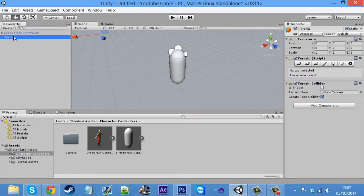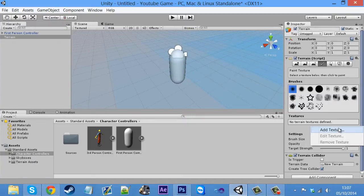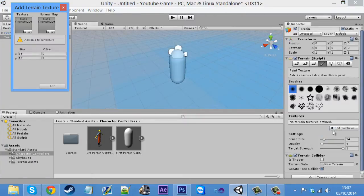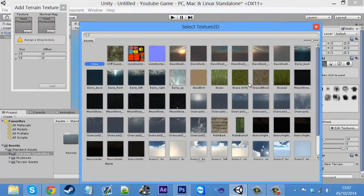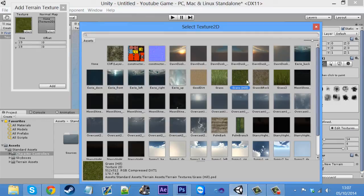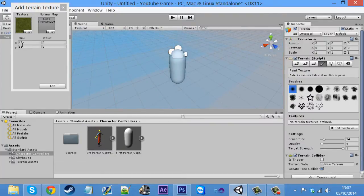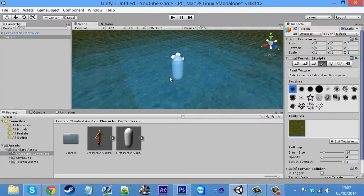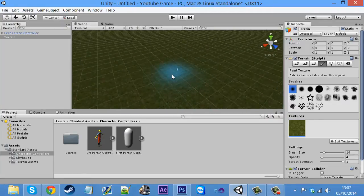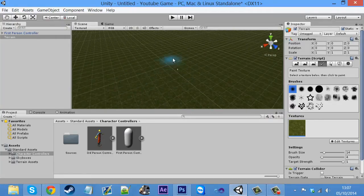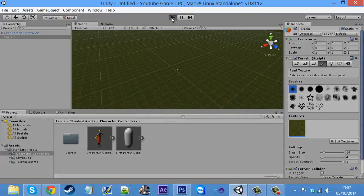So if we click on terrain here, and come over to here, and click on paint texture. If you can edit textures down here, and add a texture, and select one. For now, I'm just going to use the default textures that it brings in when you import the terrain assets, but obviously you can use your own textures and stuff. Just keep it on 15 for now. Just click add.